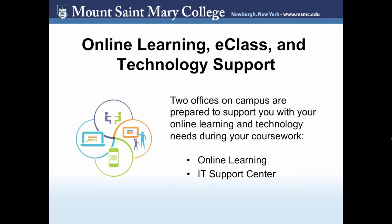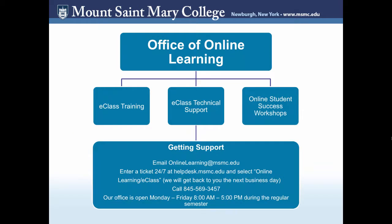Now let's cover how to get support in case you need it. Two offices on campus are prepared to support you with your online learning and technology needs during your coursework. They are the Office of Online Learning and the IT Support Center. The Office of Online Learning is responsible for eClass training, eClass technical support, and online student success. If you need any support with your eClass, please email onlinelearning at msmc.edu. You may also enter a ticket using the MSMC Help Desk. The Help Desk can be accessed at helpdesk.msmc.edu. Select Online Learning eClass and we will be sure to get back to you the next business day. You may also call our office number during business hours. Our office hours are Monday through Friday, 8 a.m. to 5 p.m. during the regular semester.